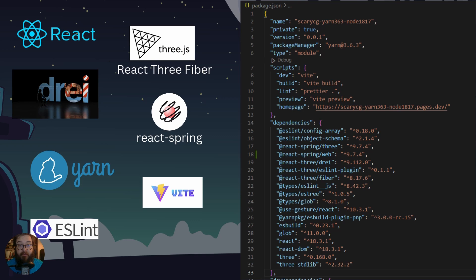I coded in React and Three.js — specifically React Three Fiber, which sits on top of Three.js to use it with React — and also Drei, a different library. I used React Spring for animations, and I also learned Yarn and Vite to handle my build, which I hosted on Cloudflare. I used ESLint as a formatter for the code.